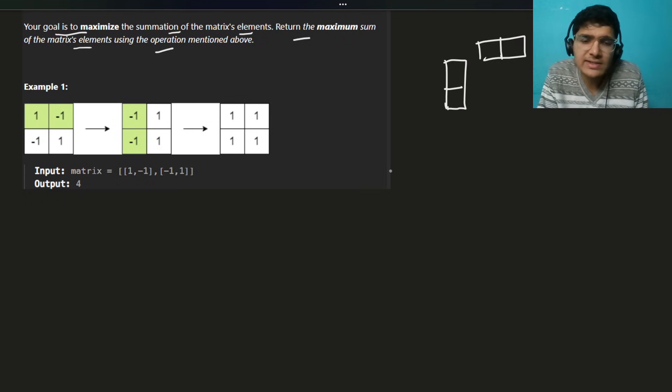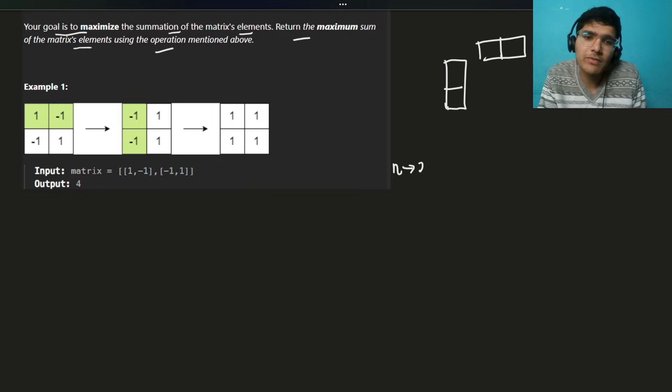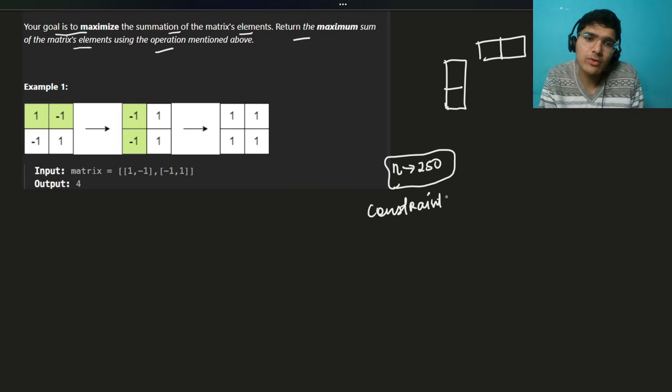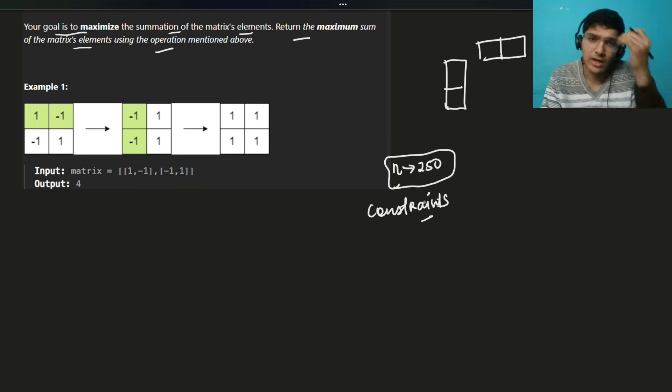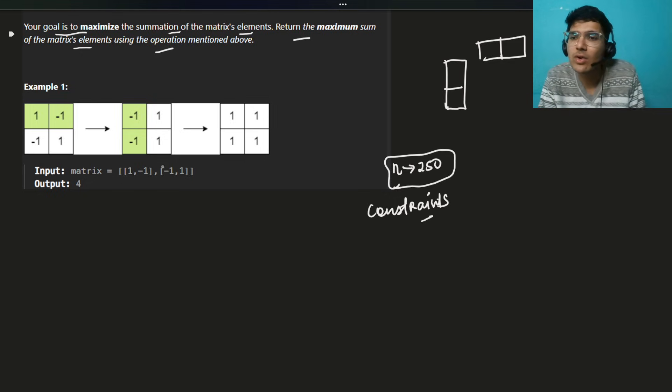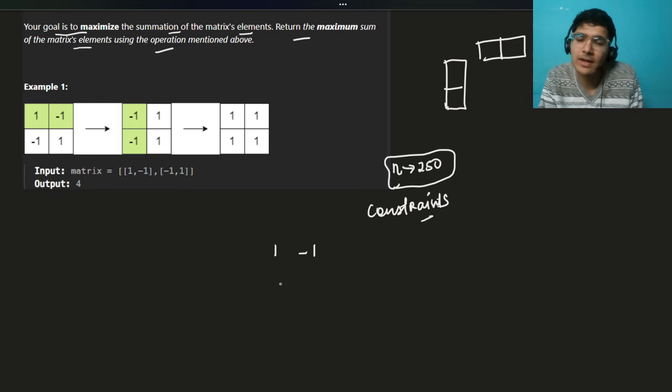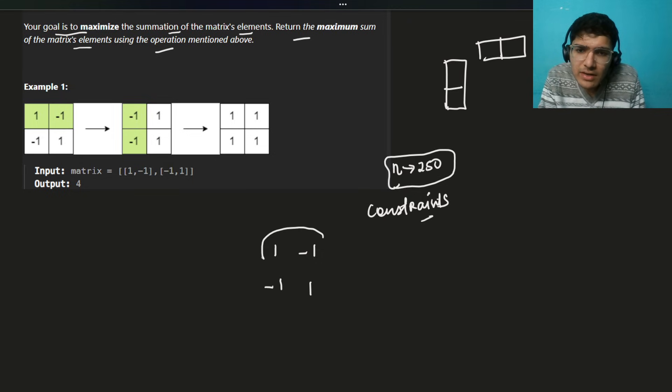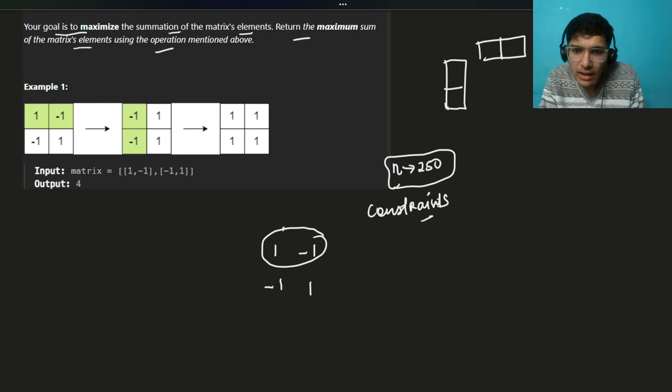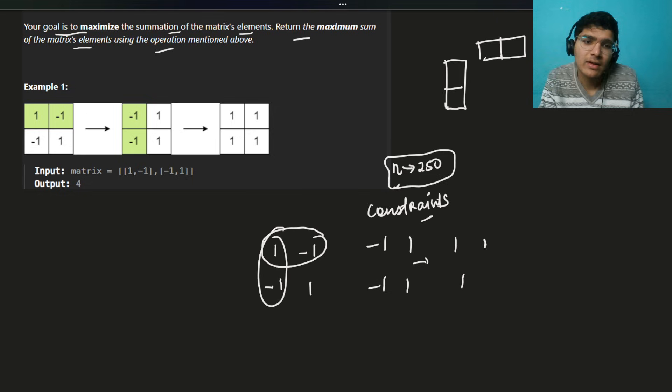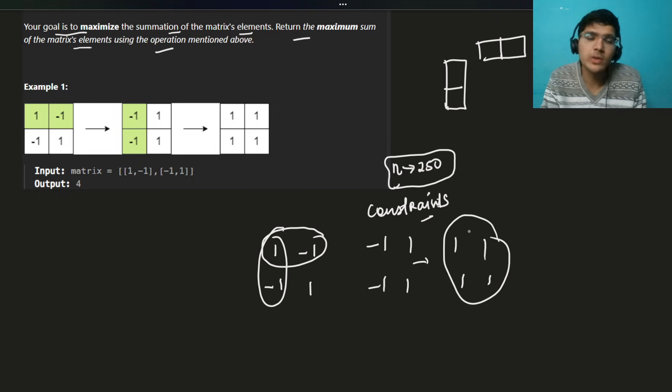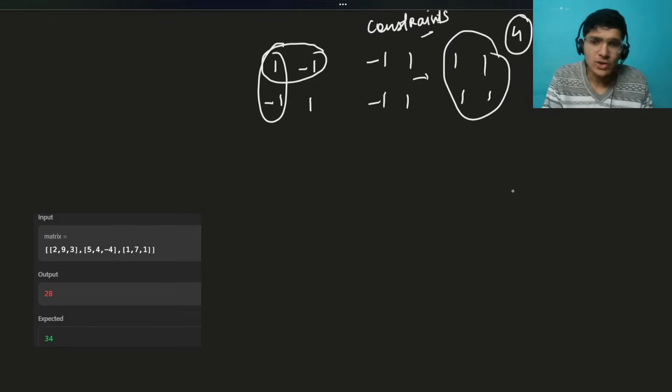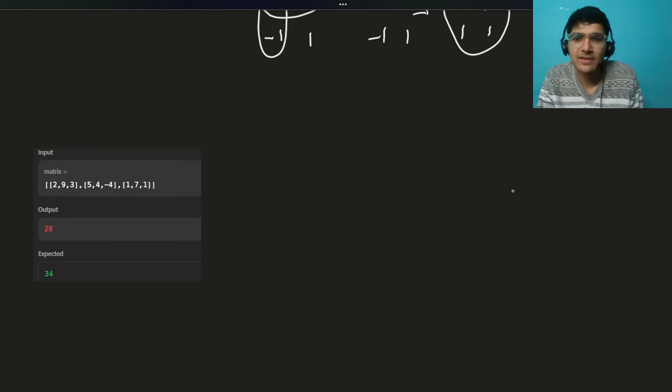Let's look at the constraints. n is 2 to 50. I don't think the constraint is a lot of concern. The most important thing we have to think about is what this operation actually means. They are saying, let's consider this kind of scenario: 1, minus 1, minus 1, 1. What we can do is we can do this operation on this one, in the operation on this one. Firstly it will be like minus 1, 1, minus 1, 1, and then finally it's like 1, 1, 1, 1, boom. All become positive. And the maximum sum is 4.